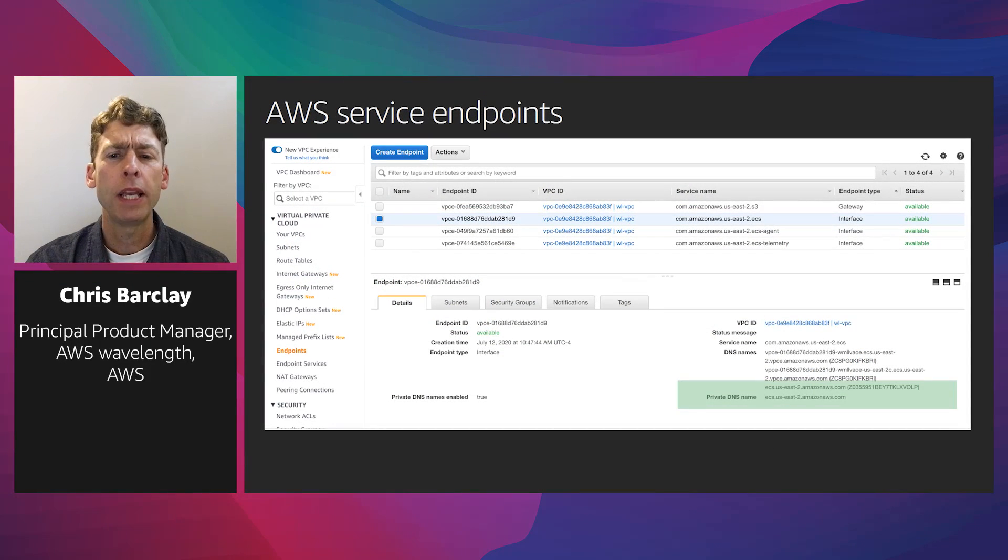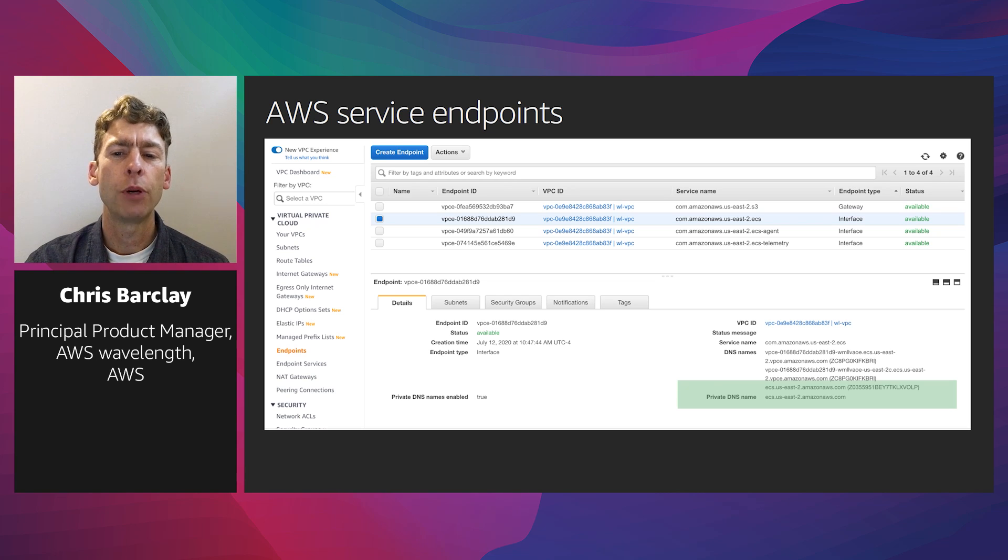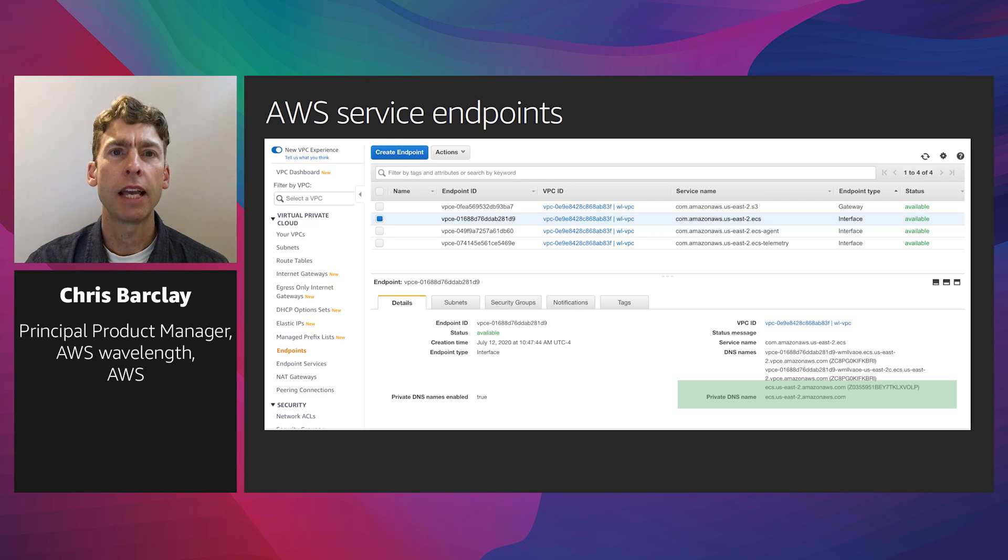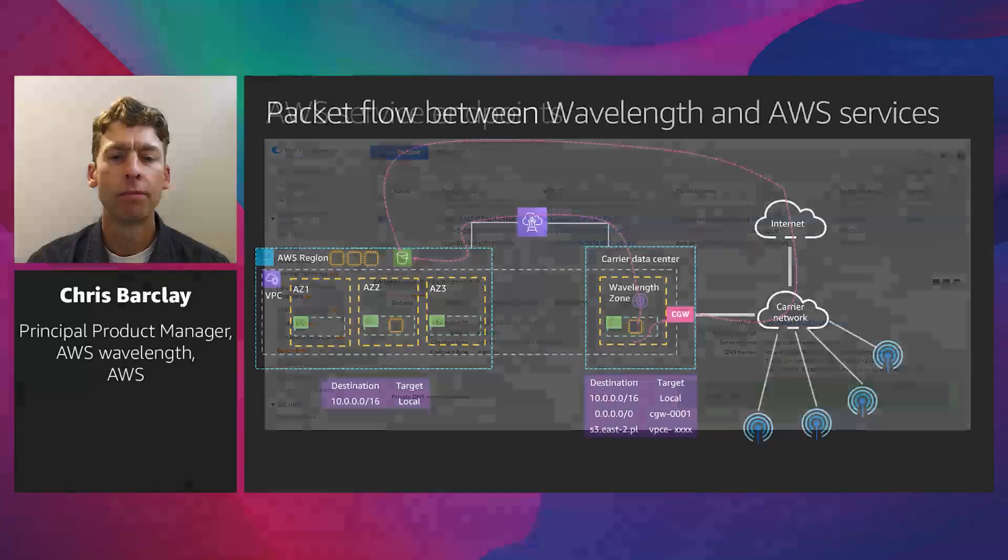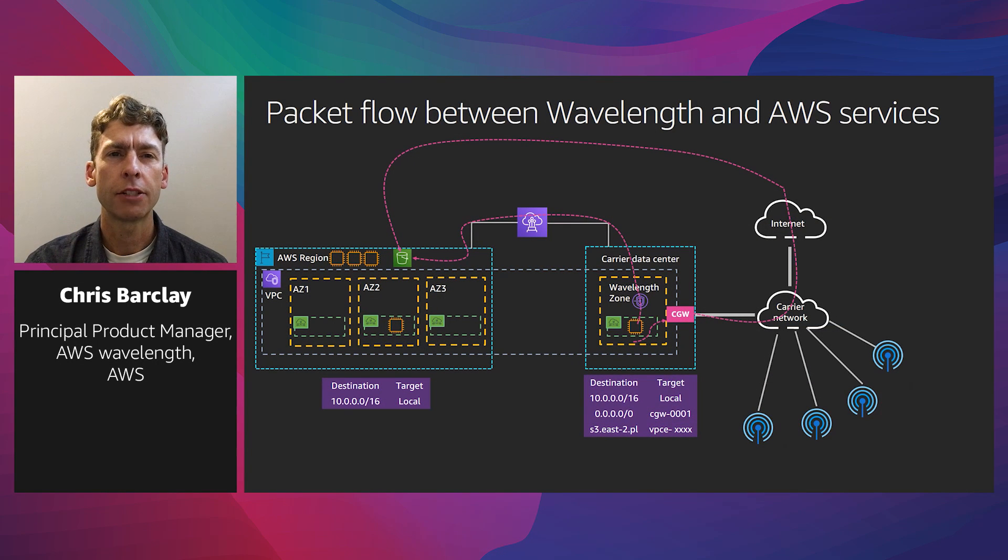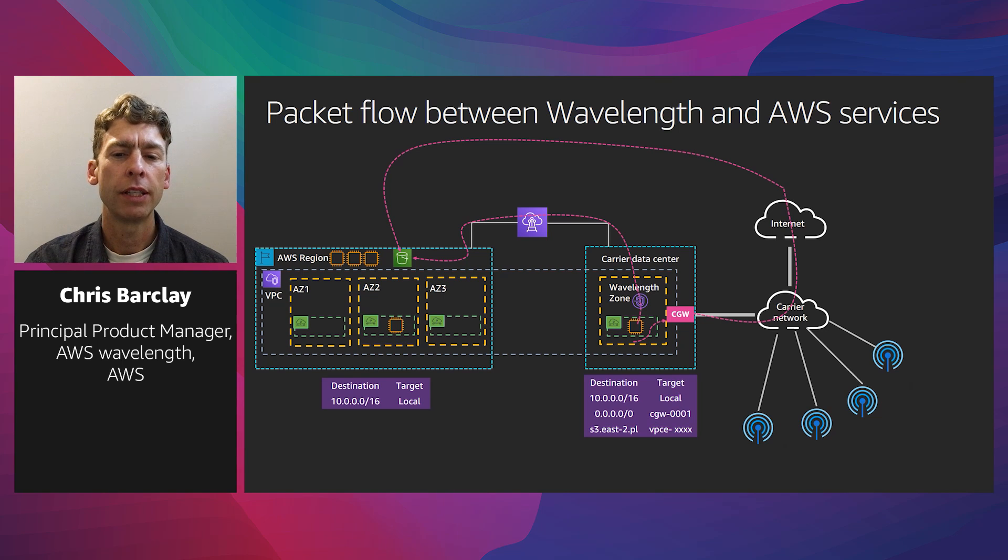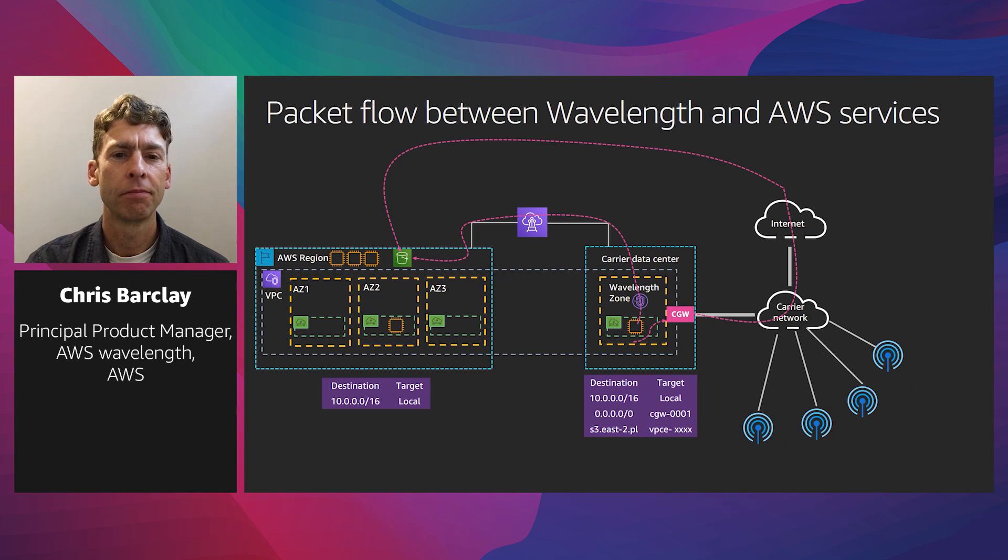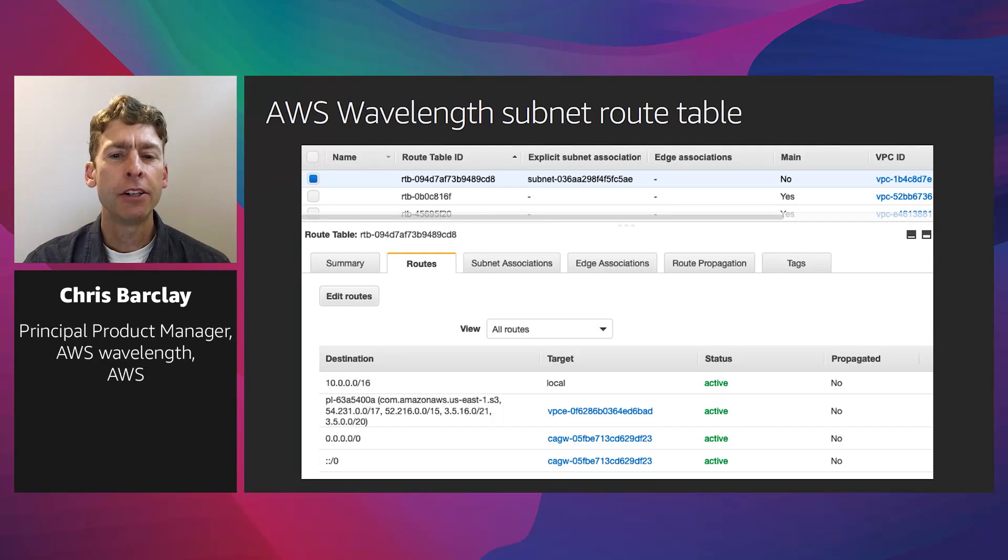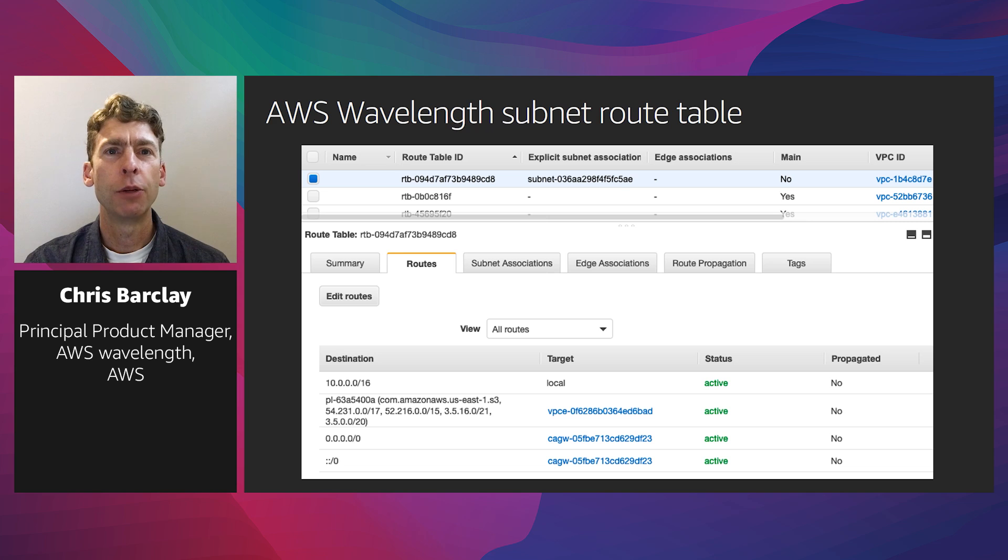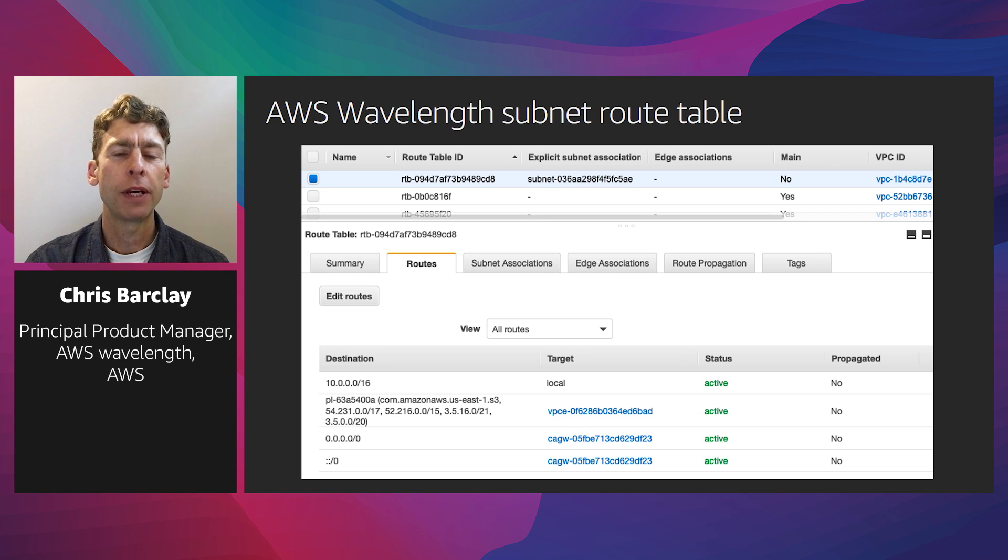Now there are two ways to access AWS service endpoints. You can either go over the internet or by using the S3 VPC endpoint, using the private DNS name. And here's an example of a VPC route table in a Wavelength zone. You can see the S3 endpoint listed, as well as the default routes for the carrier gateway and local VPC traffic.